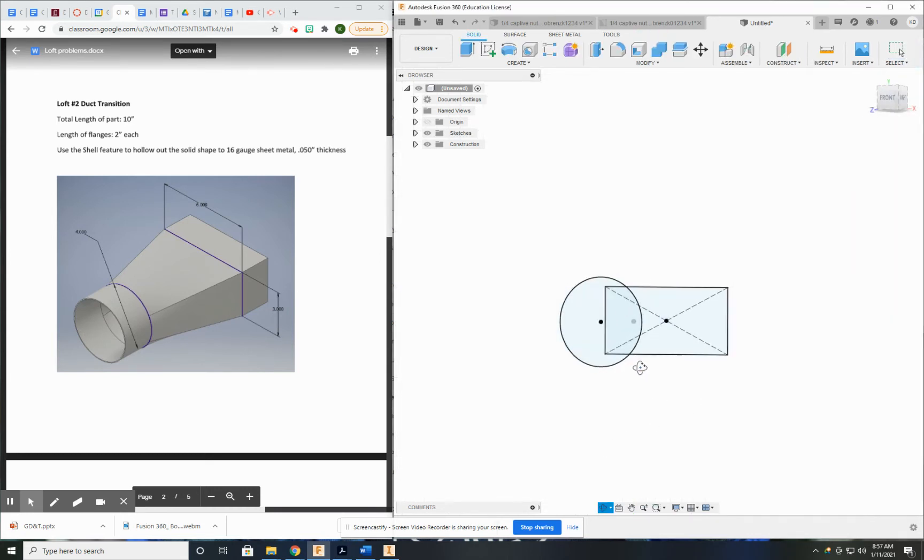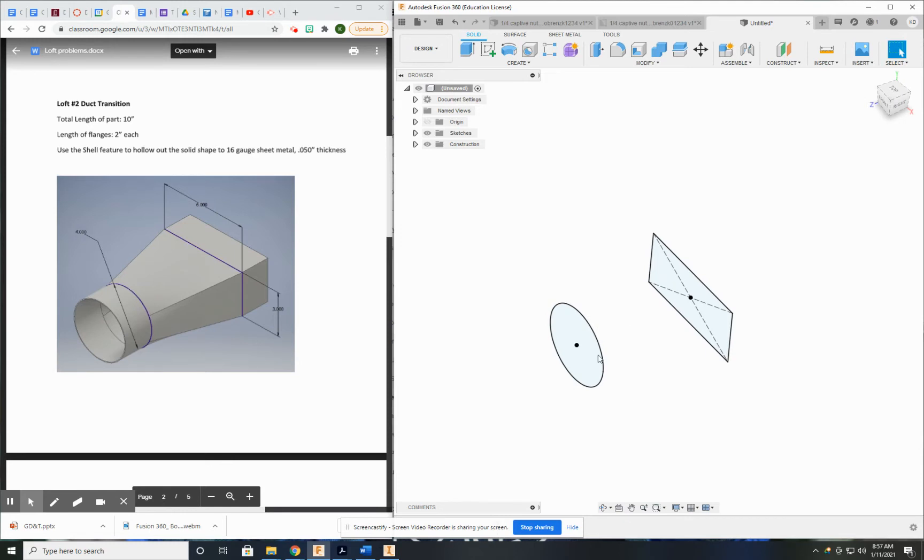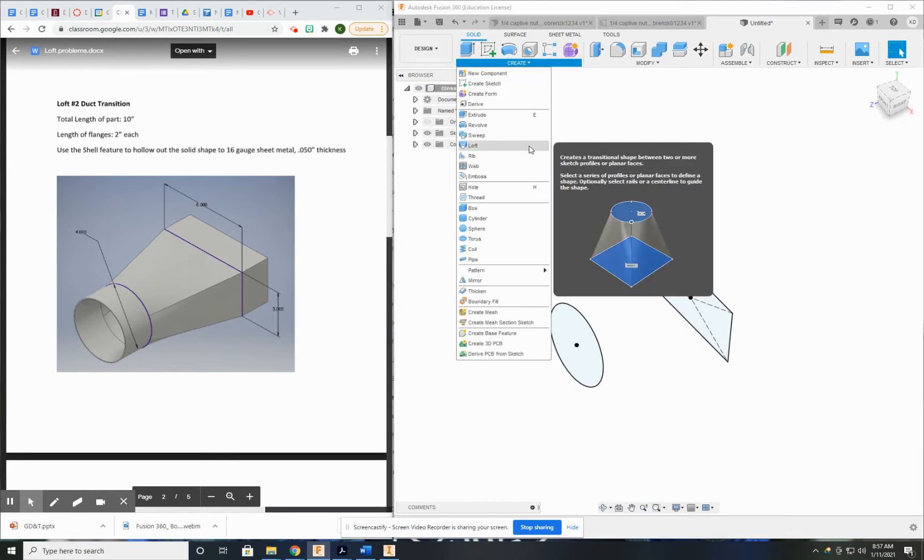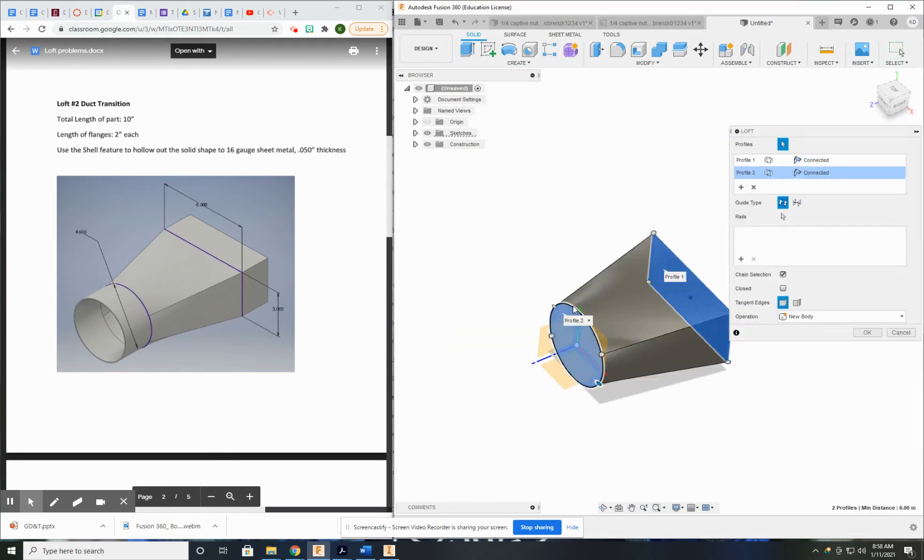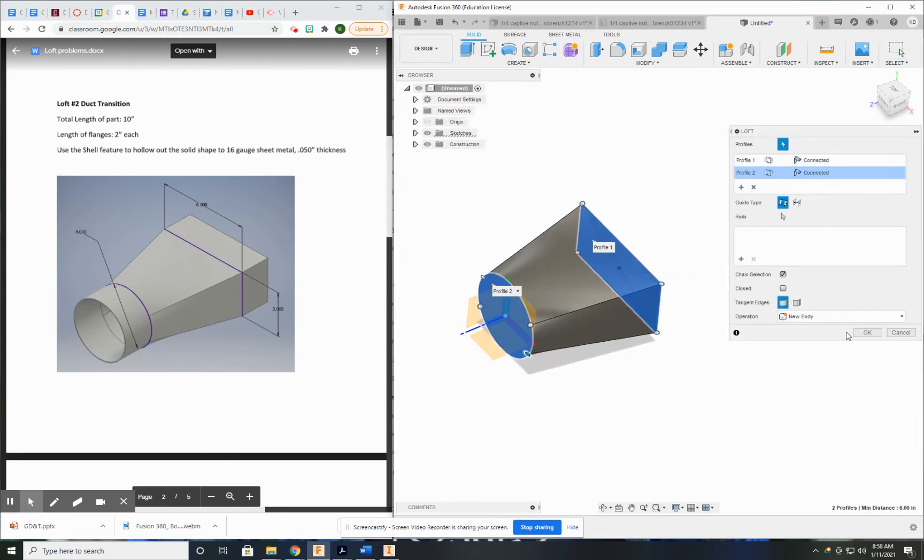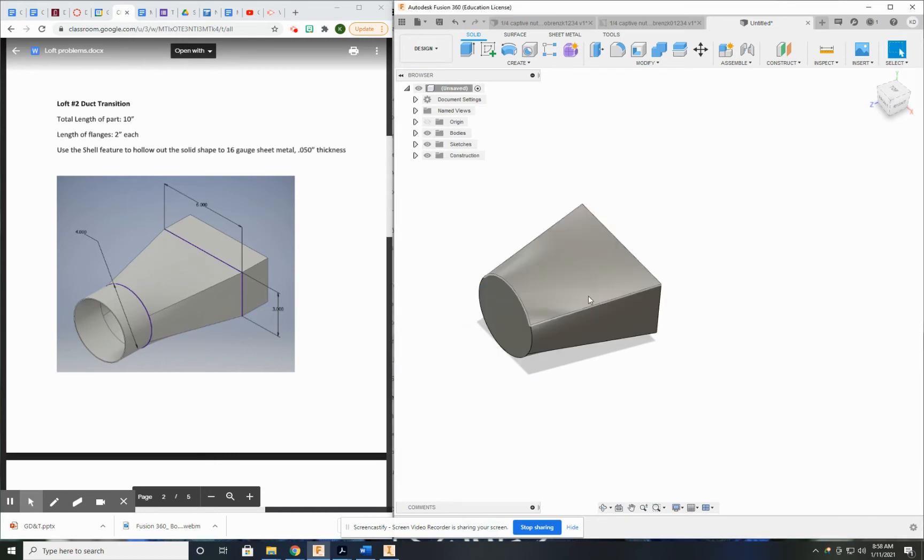I have my two sketches. Let's go ahead and loft in between them. Looks good.